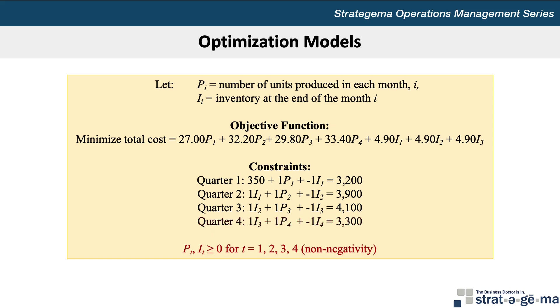Finally, we cannot forget our non-negativity constraint where P_t and I_t are greater than or equal to 0 for t equals 1, 2, 3, and 4. And that's our linear optimization model.